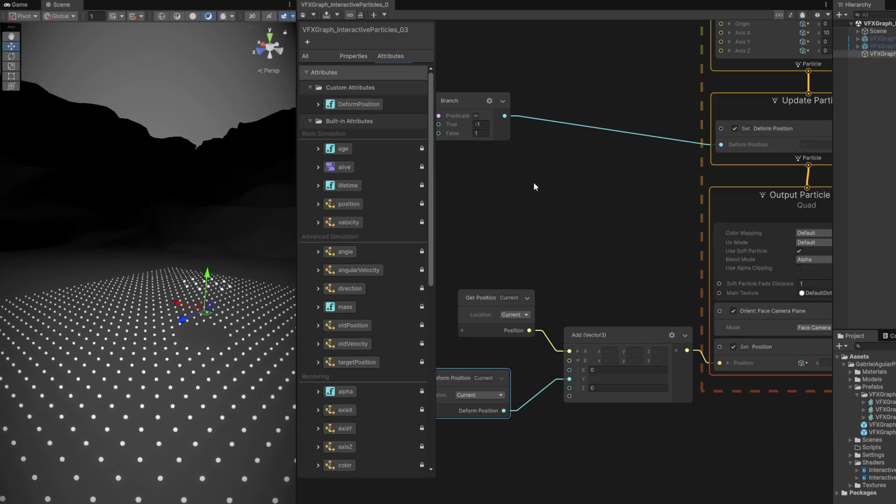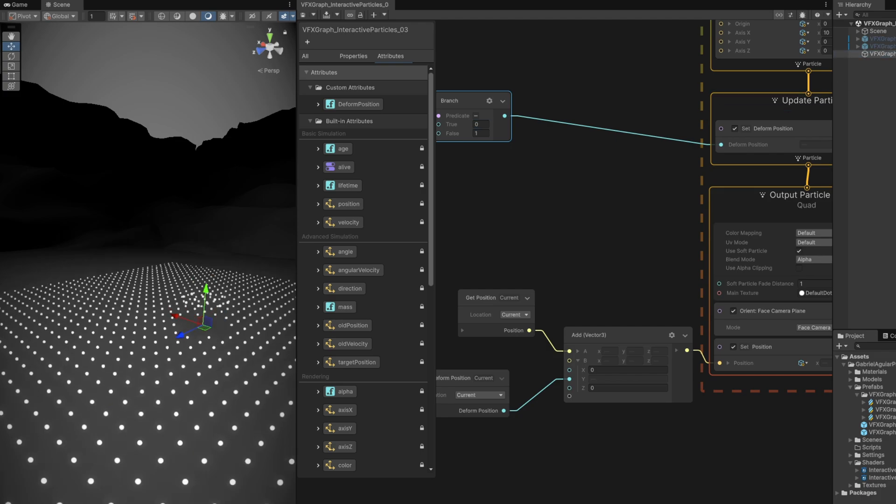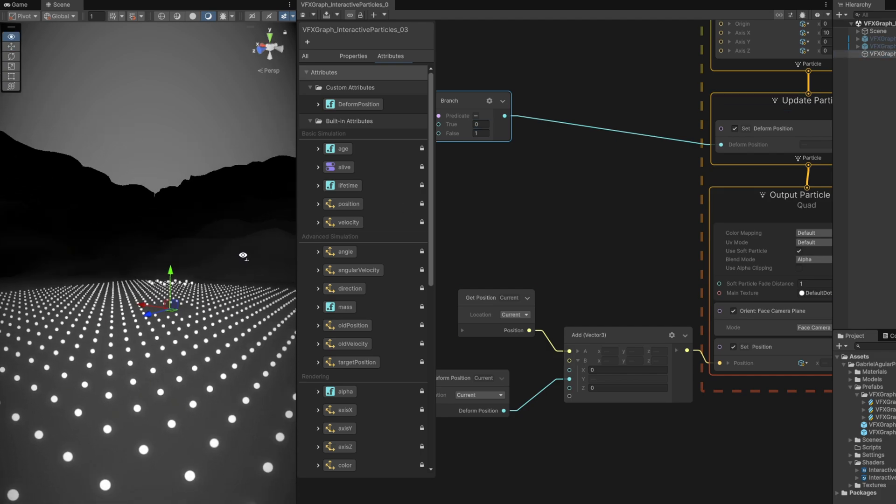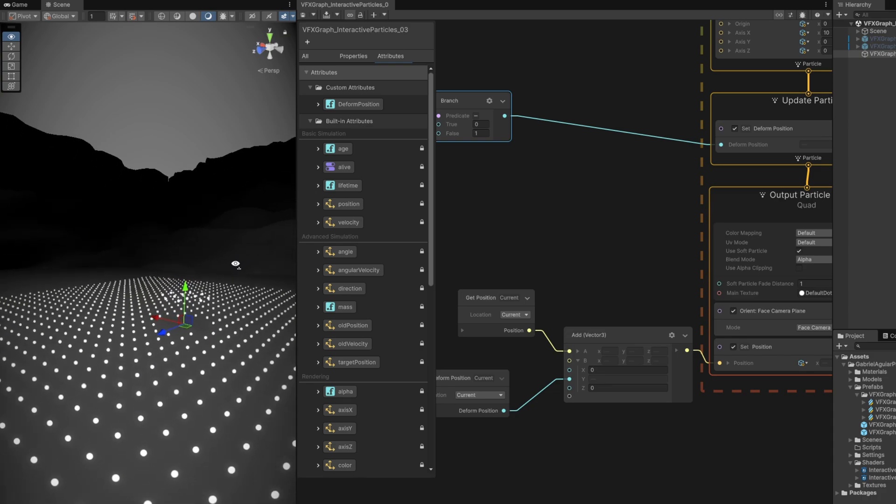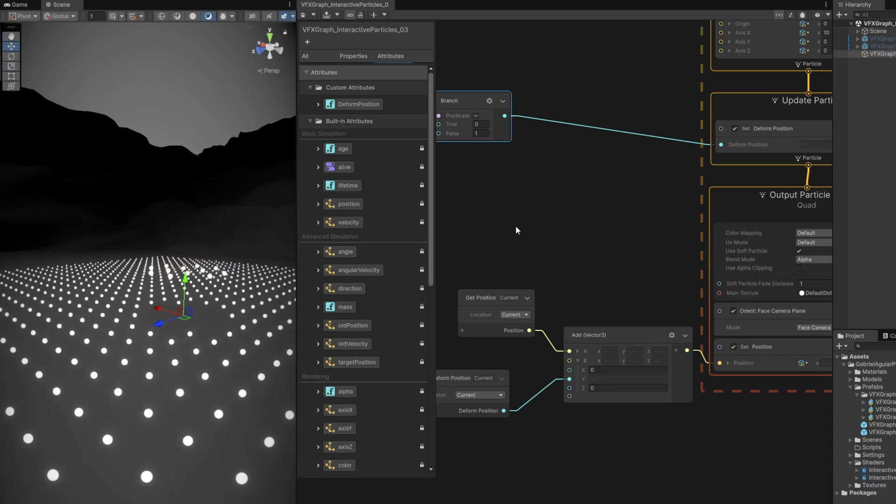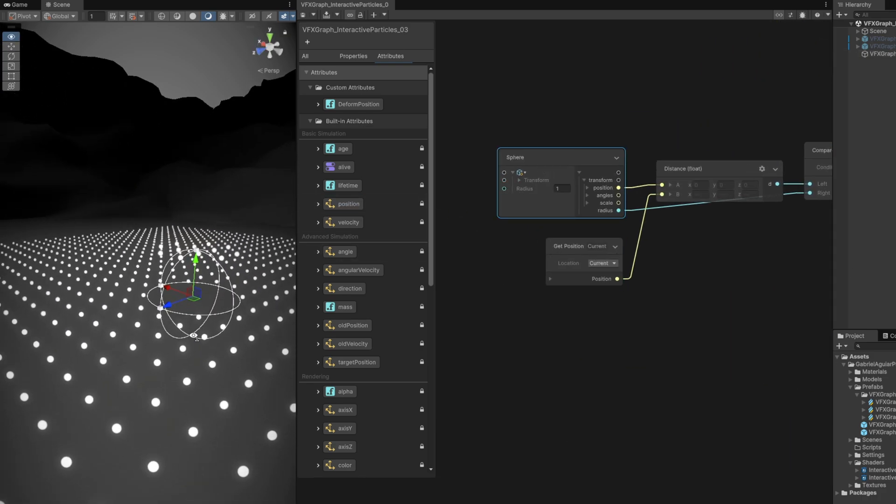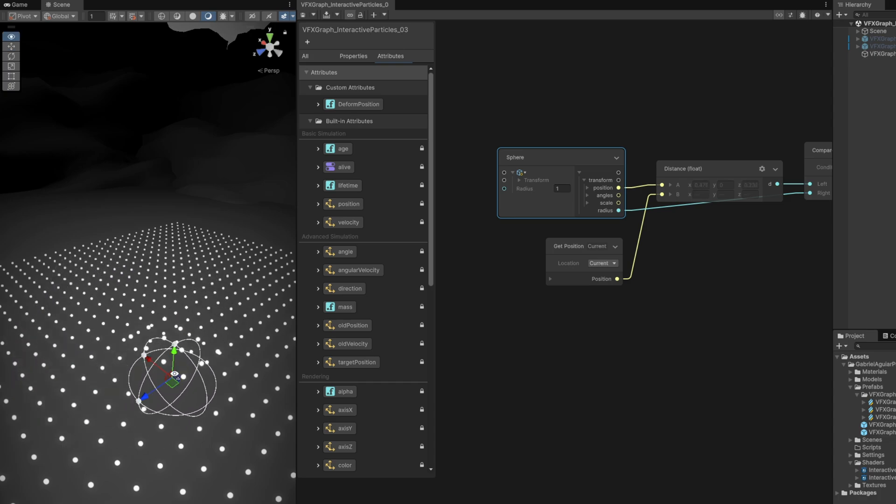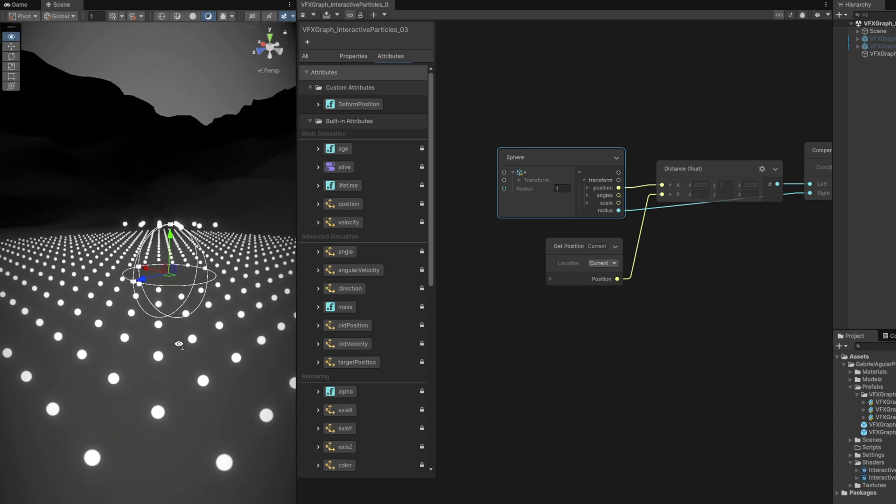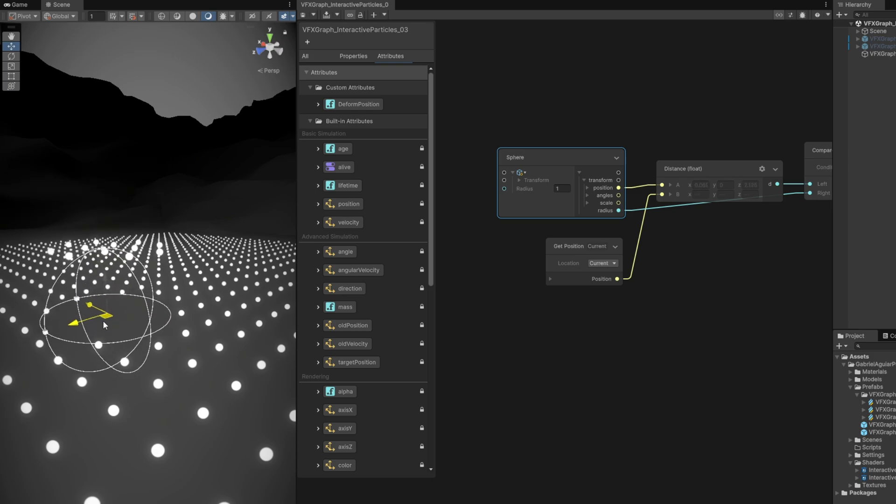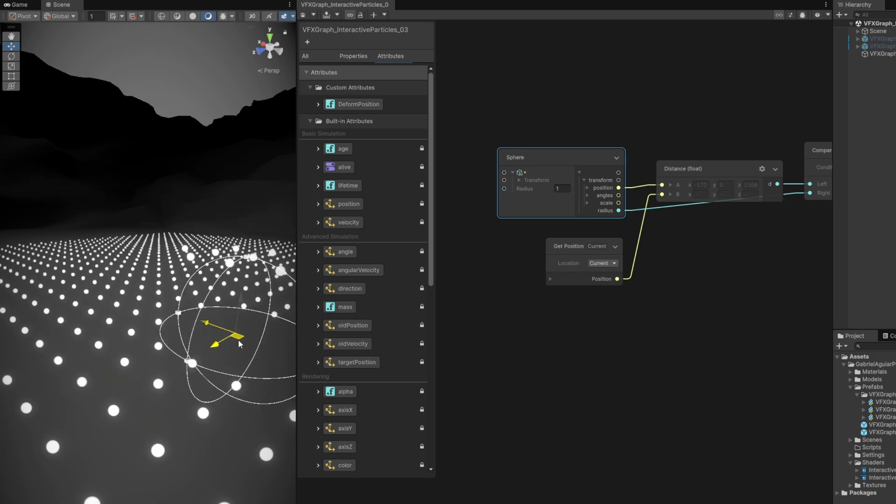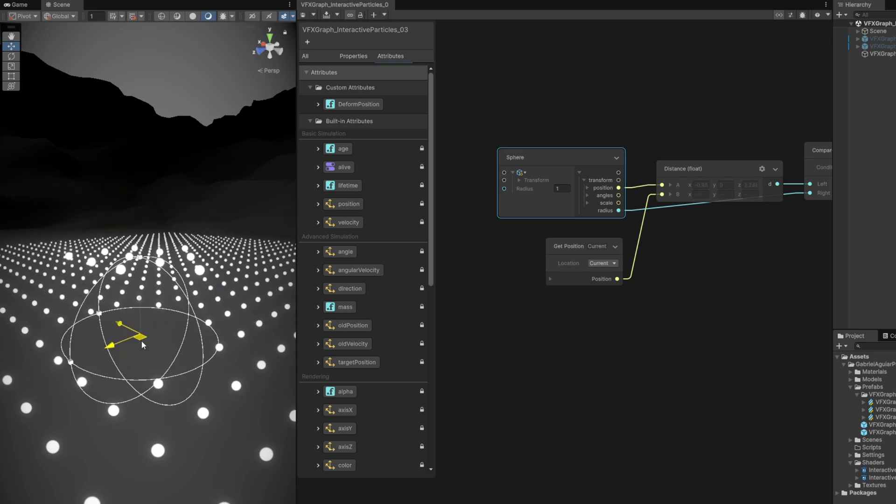You will immediately notice a couple of particles really high while the others are really low compared to the center of the VFX Graph. We could push the VFX Graph up, but instead on the branch, let's say that for all the particles that are outside of the sphere, let's say it's zero, so we don't change their position for now. If we go back here to the sphere and move it around, we are beginning to see an interaction between particles and sphere.